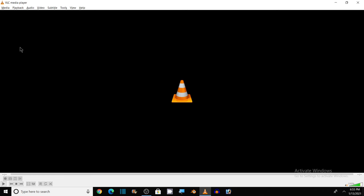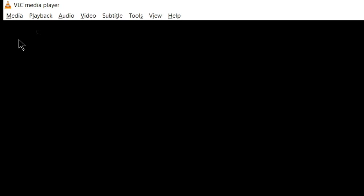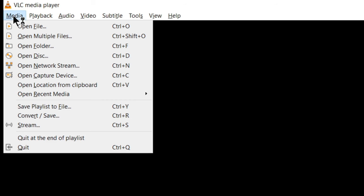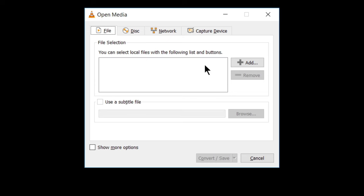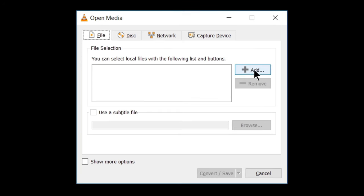In VLC media player, first of all, go to media, click on this and in media option, you click on convert save. Now click on add. By clicking on this, you will add the file that you want to convert into other file format.